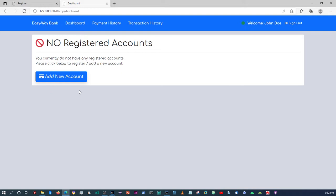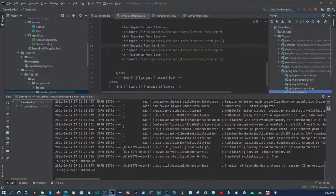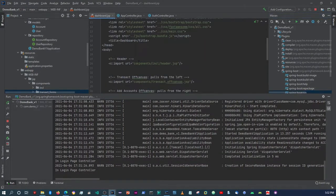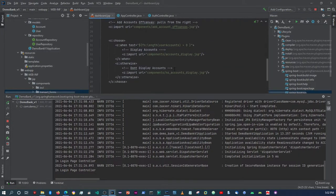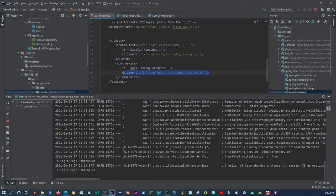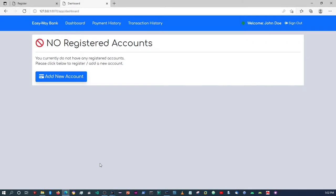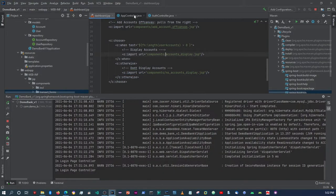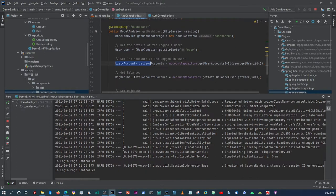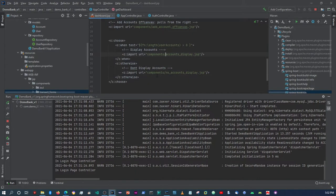Let's log in with the correct credentials — password one two three — and log in. Our authentication is now working. As you can see, in the previous video it was displaying both the accounts display and the no-accounts display simultaneously. Now, because we added that check in the app controller — if the user has no accounts — it only shows the appropriate component.